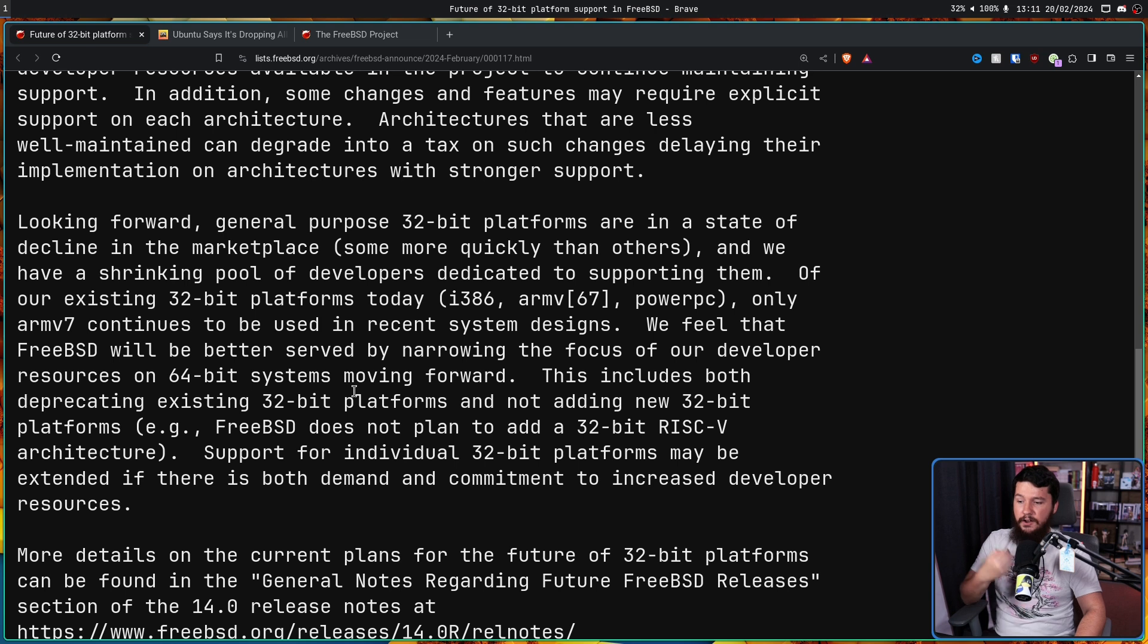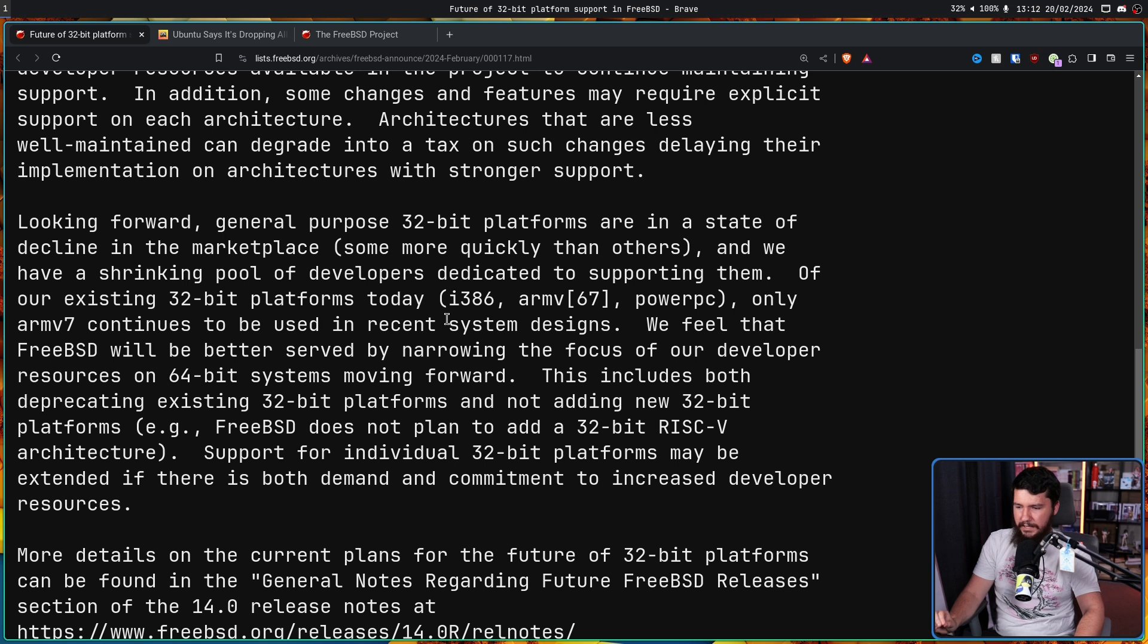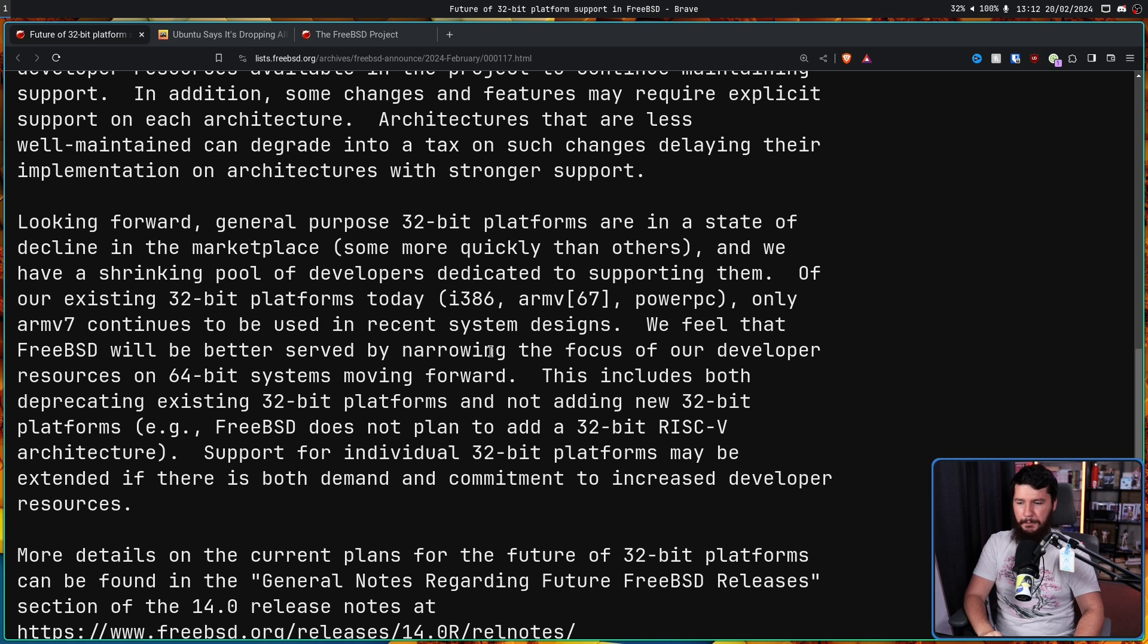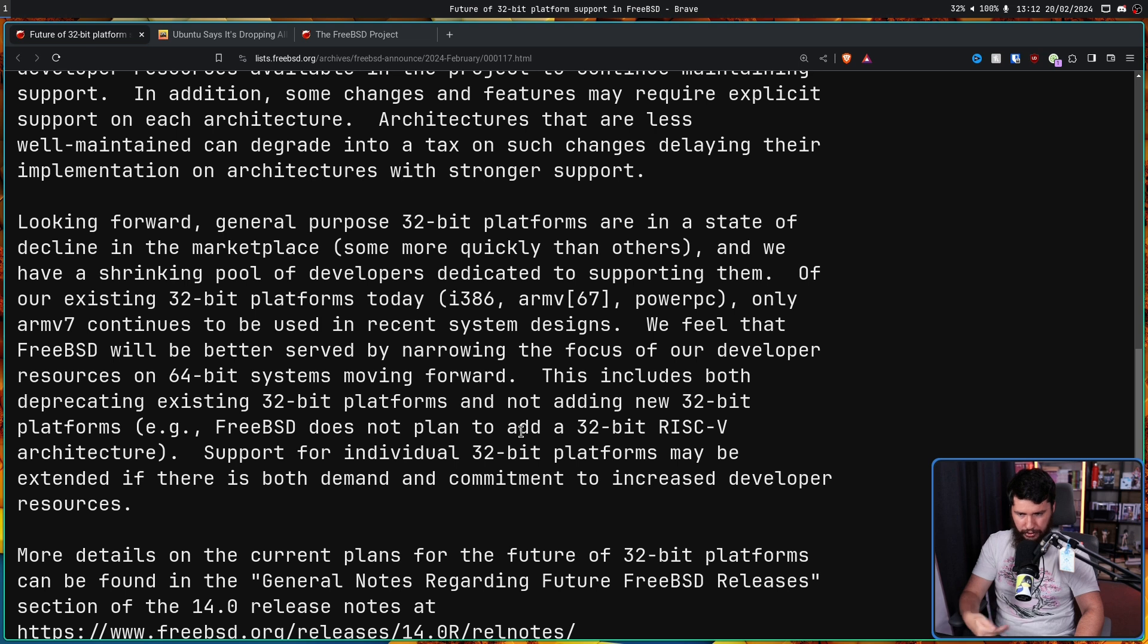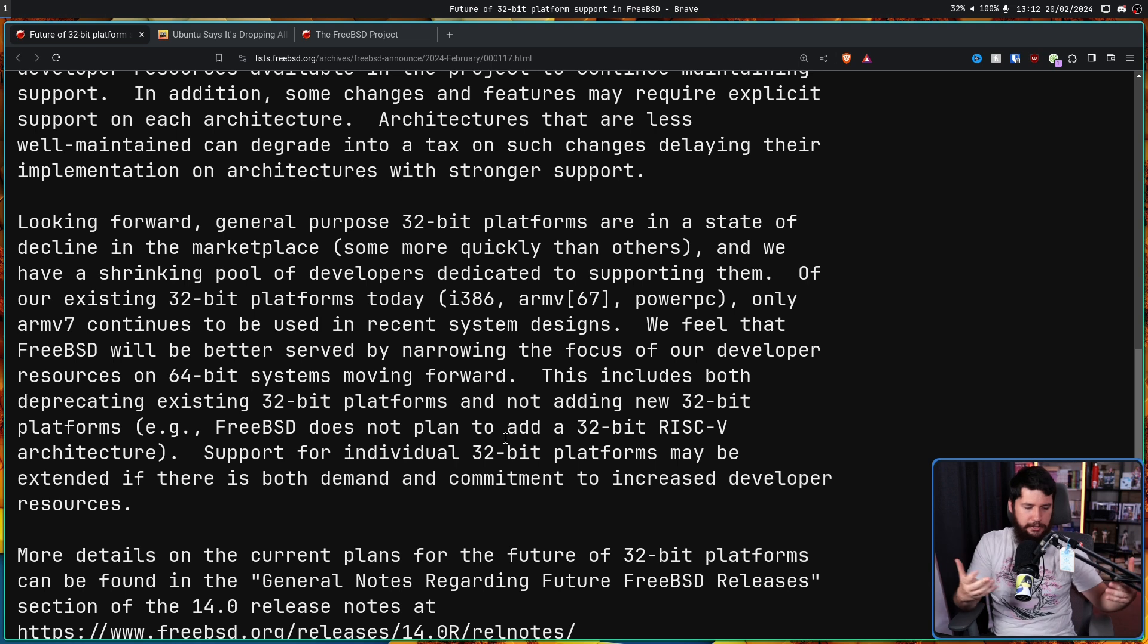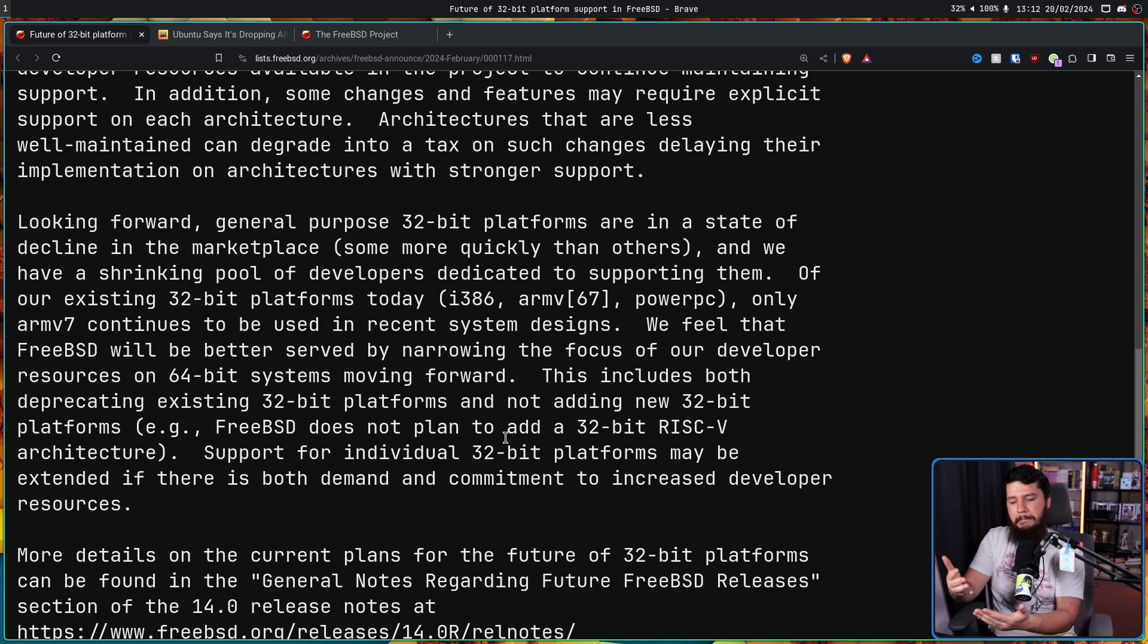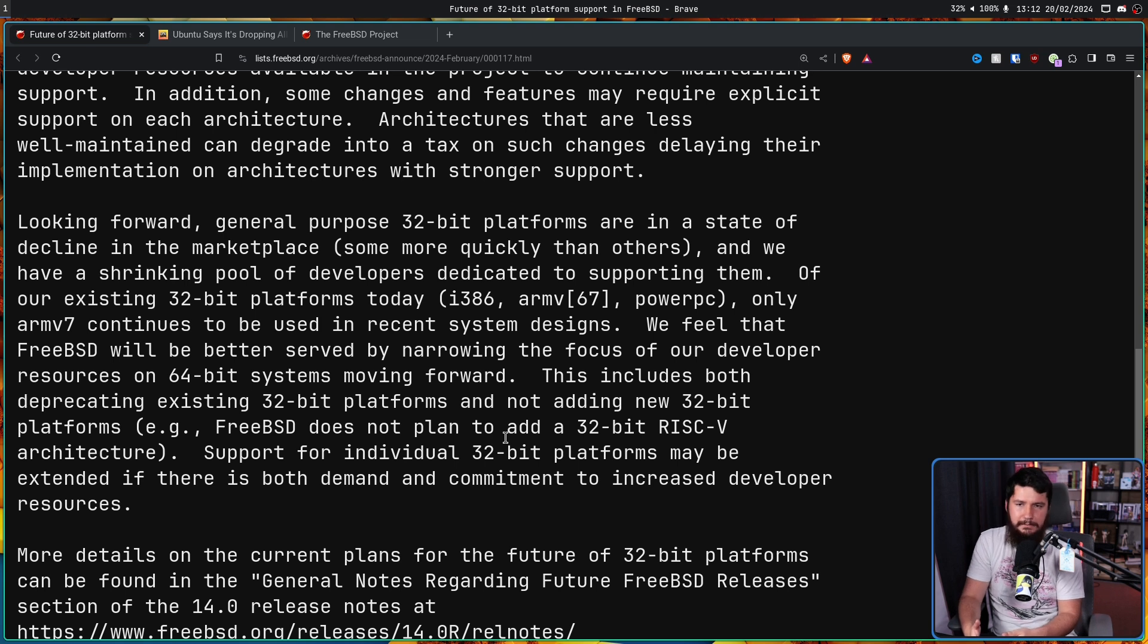This includes both deprecating existing 32-bit platforms and not adding new 32-bit platforms. For example, FreeBSD does not plan to add a 32-bit RISC-V architecture. Support for individual 32-bit platforms may be extended if there is both demand and commitment to increased developer resources. So once again, if there are developers who want to work on it, if there are users who actually need it and enough users that justify developers actually going out of their way to do so when they don't want to do it, then keep it around. Otherwise, sometimes nothing can be done about it.